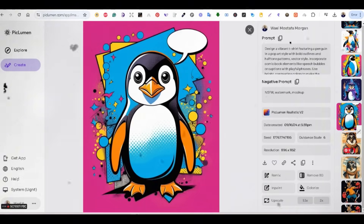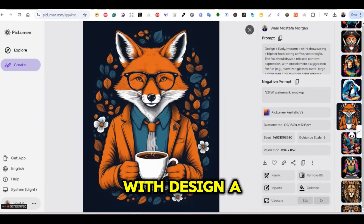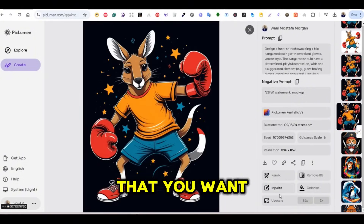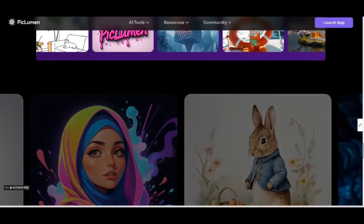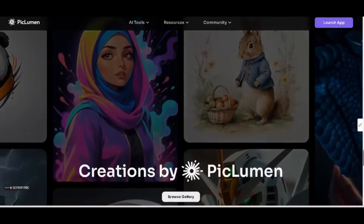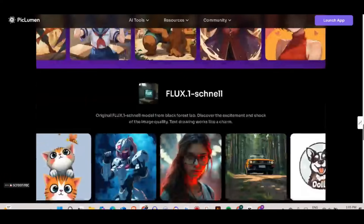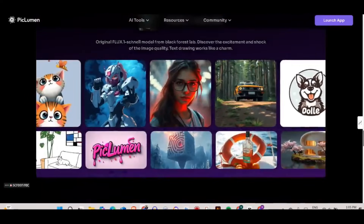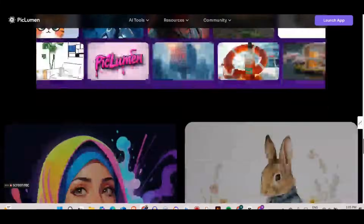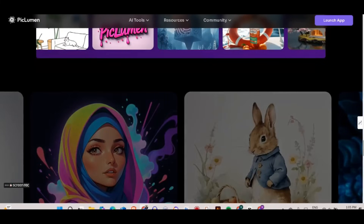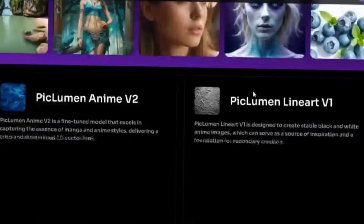In this video, I'm going to walk you through how to use PicLumen to create stunning, professional quality designs that you can use for your print-on-demand projects. From its simple interface to its advanced features, PicLumen makes design creation fast, fun, and accessible to everyone. It even has access to Flux's Schnell model, which you can also use for free. So let's dive in and discover how you can turn your ideas into amazing designs with this platform.